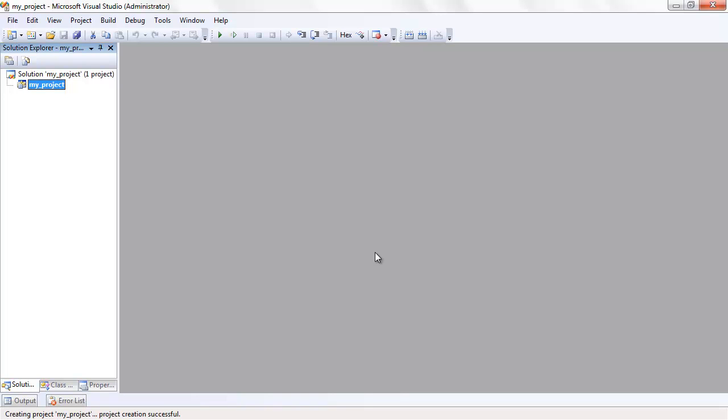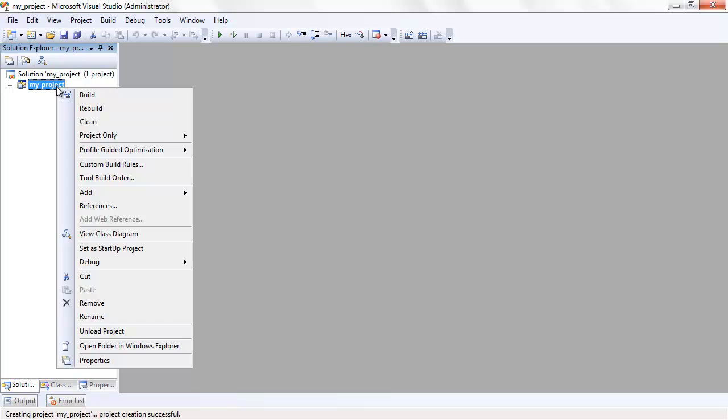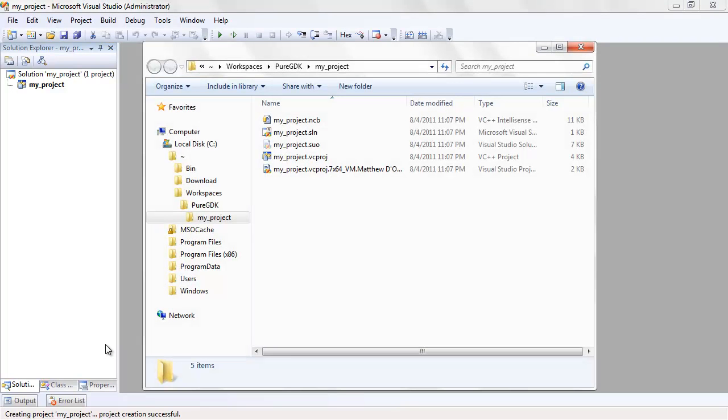Go ahead and open the project folder by right-clicking on your project in the Solution Explorer and choosing Open Folder in Windows Explorer.